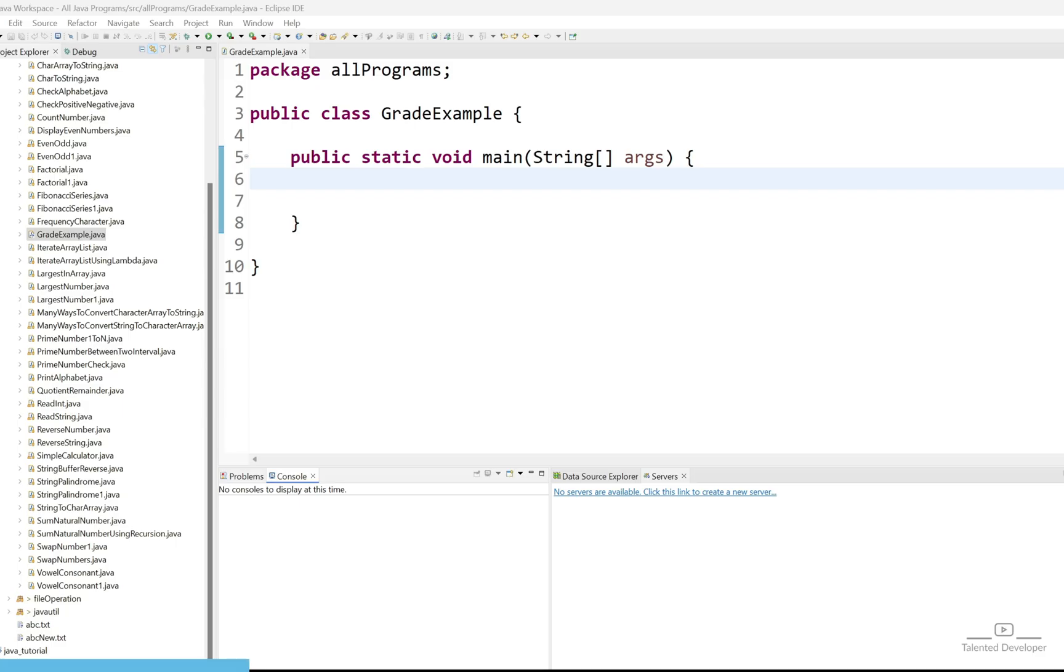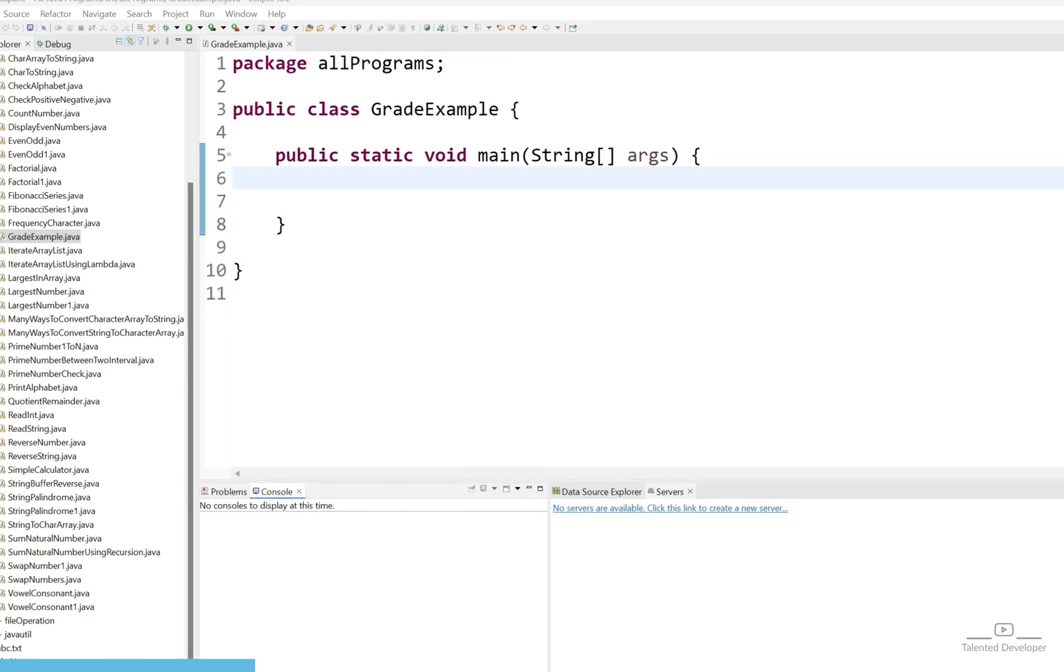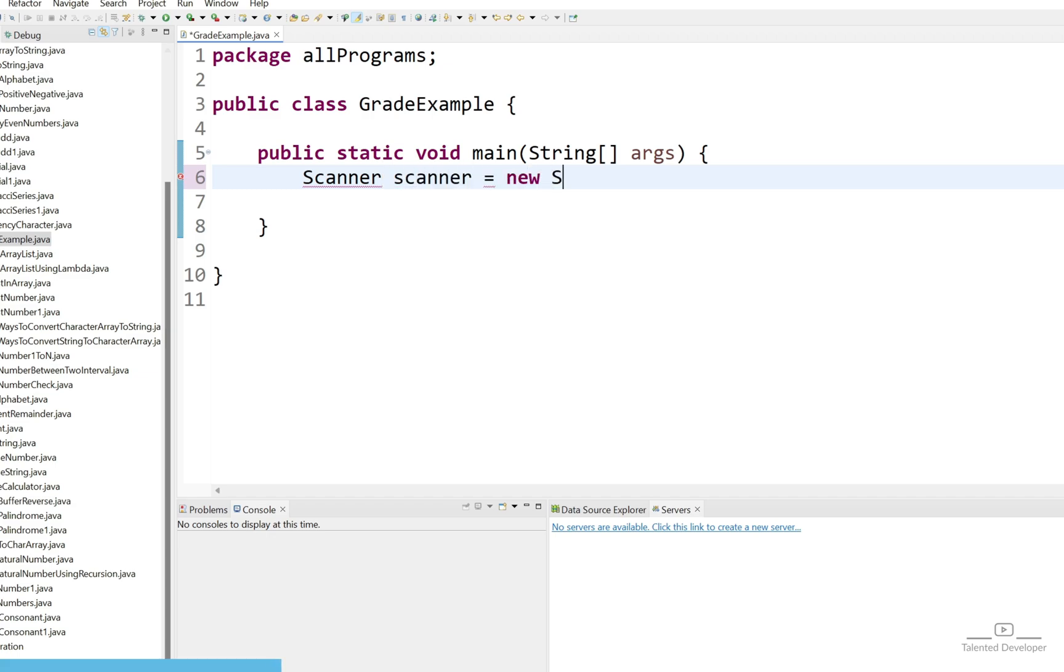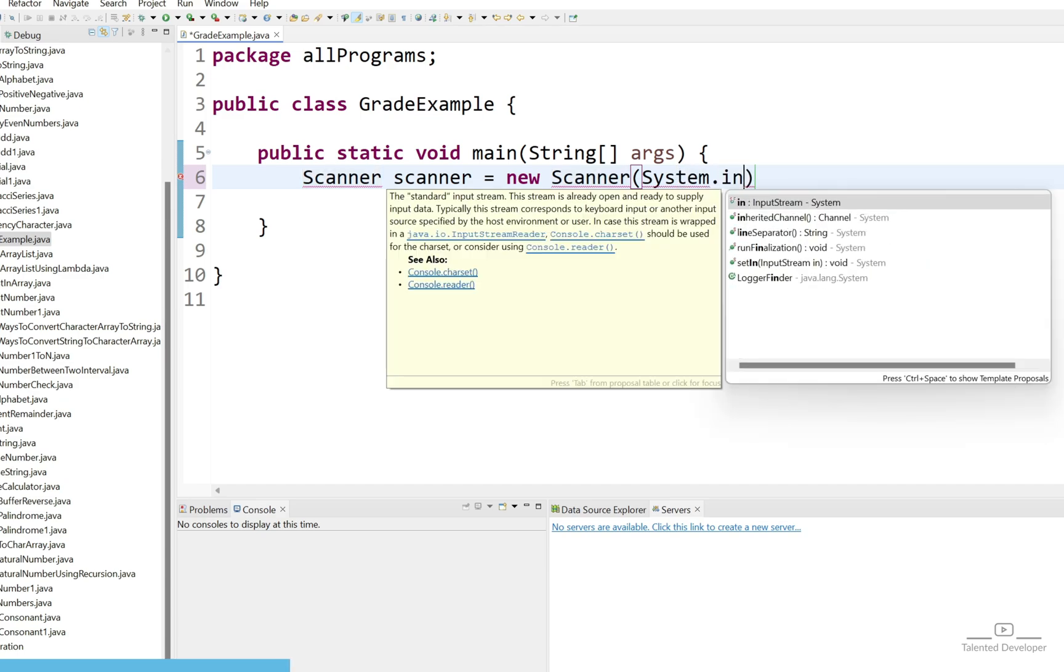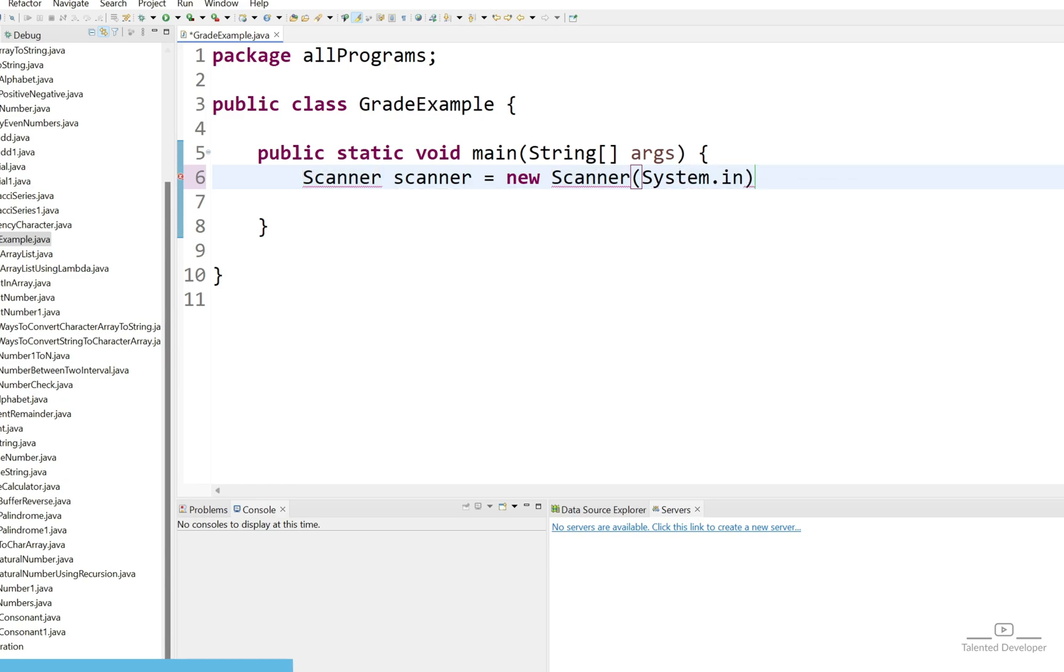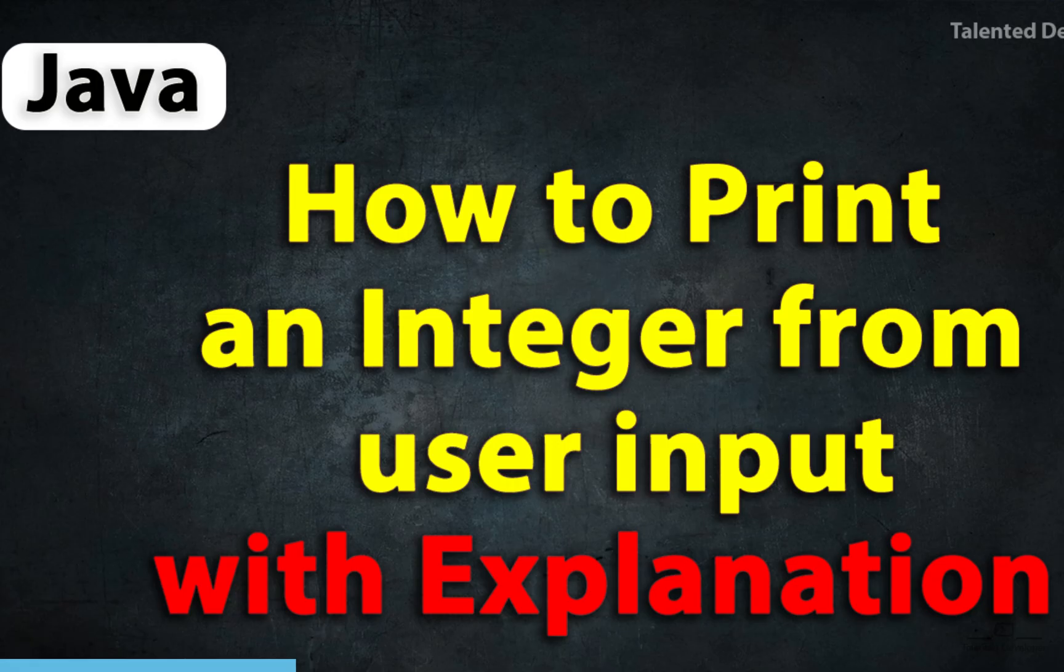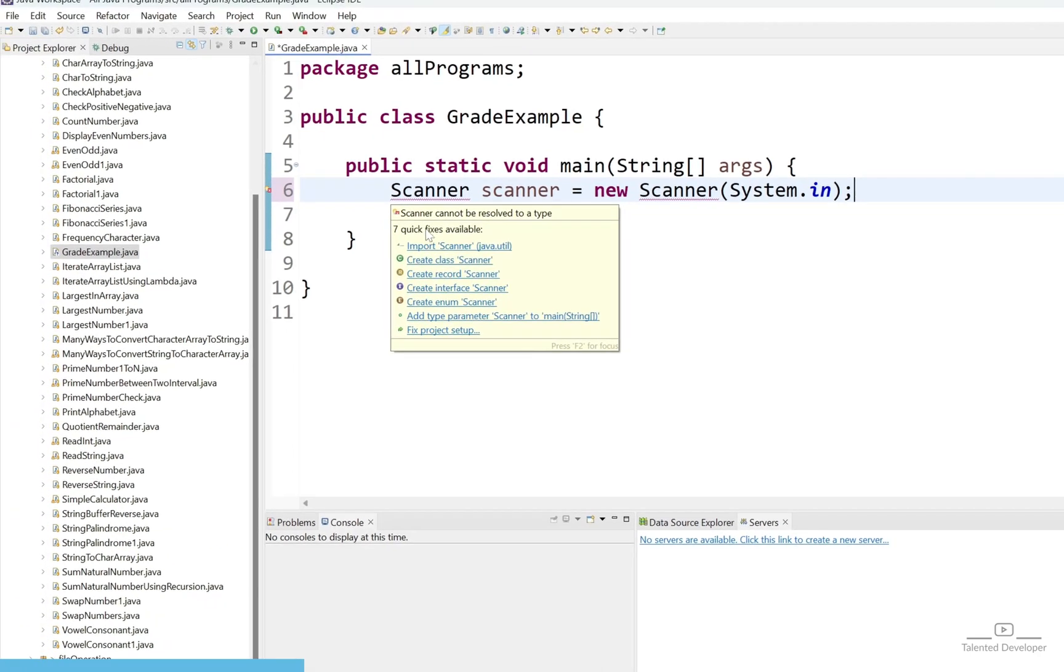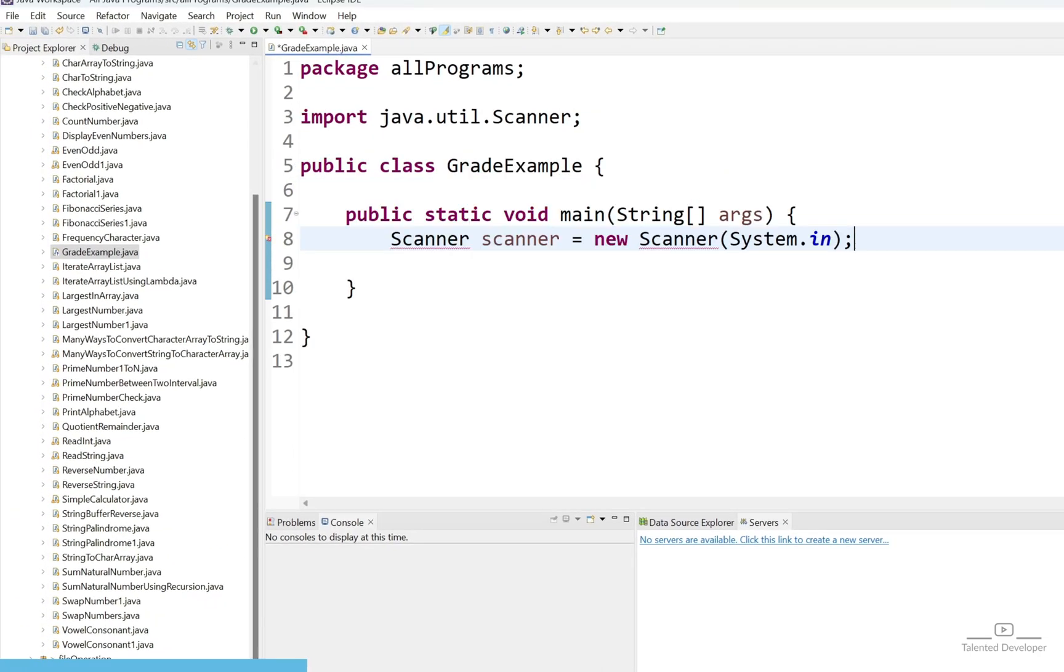First of all we have to get input from the user. Let's use the scanner class. This scanner class is responsible to take input from the user. Just create the object and here try to pass system.in. Now you have to import this class and this will come from java.util.scanner. You can see this is coming from this package java.util.